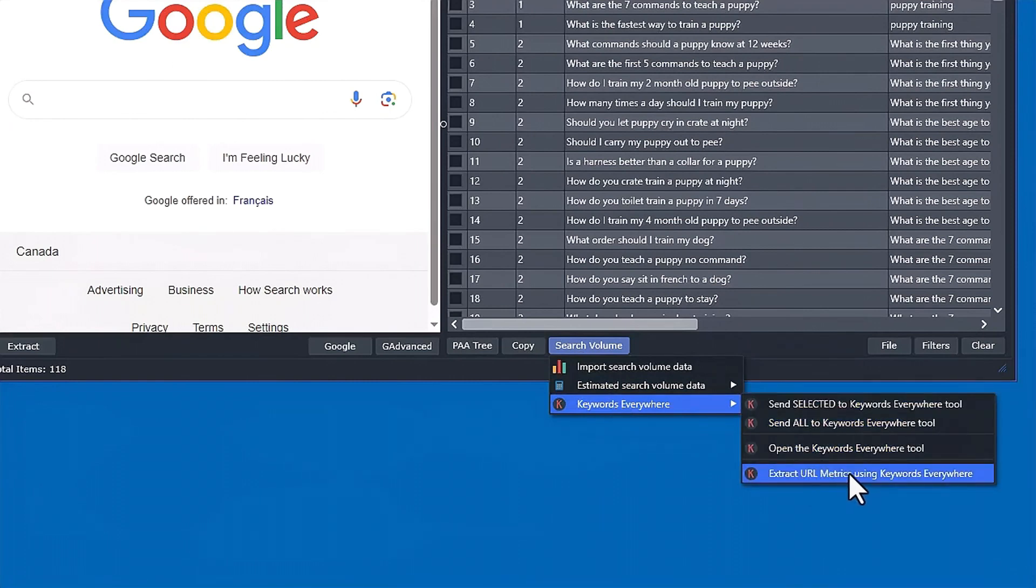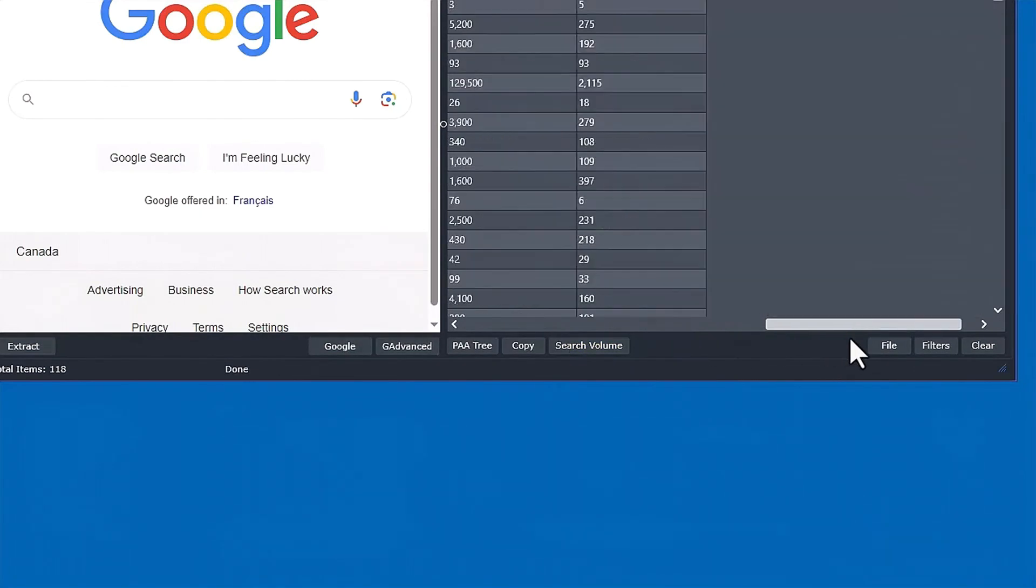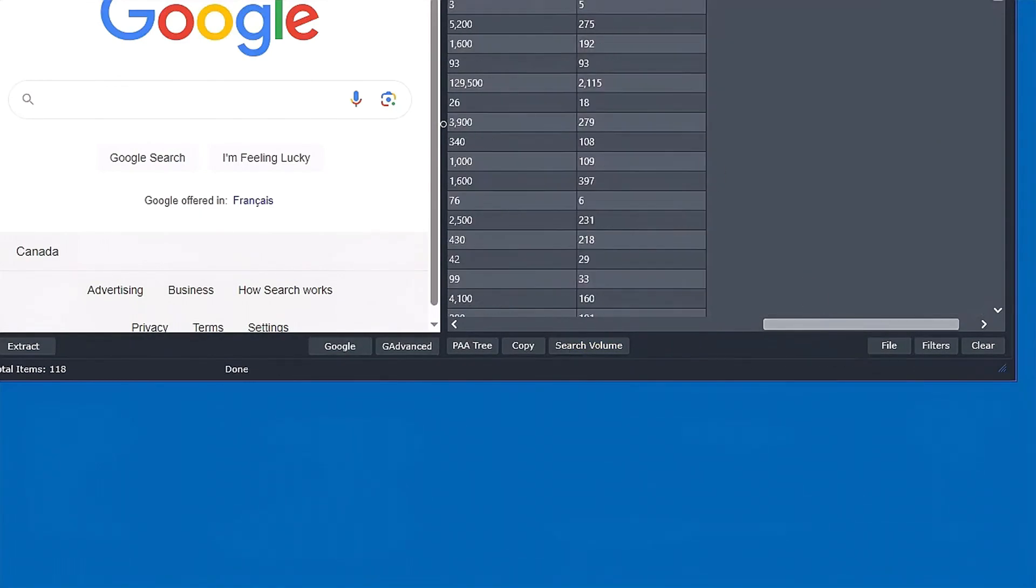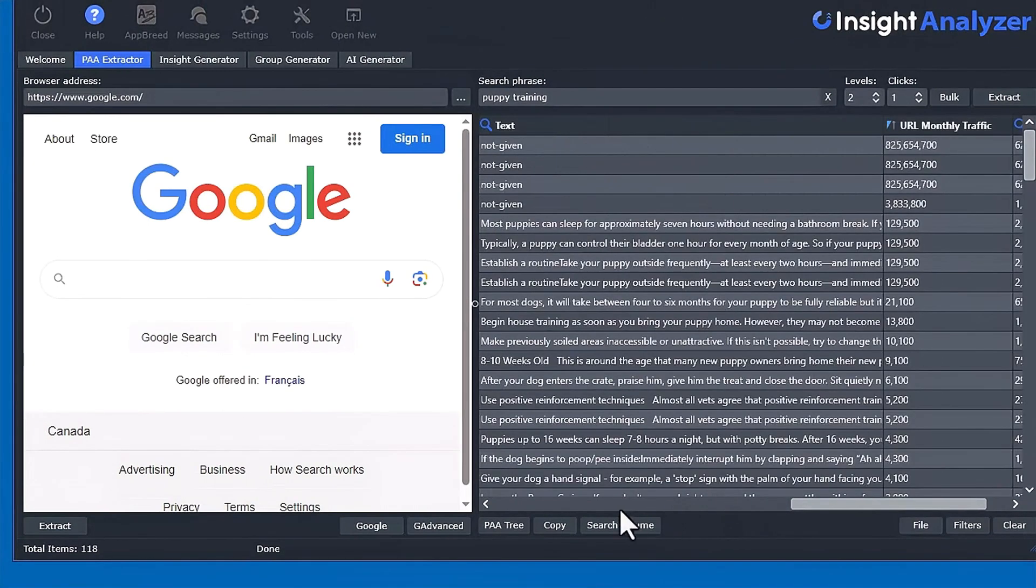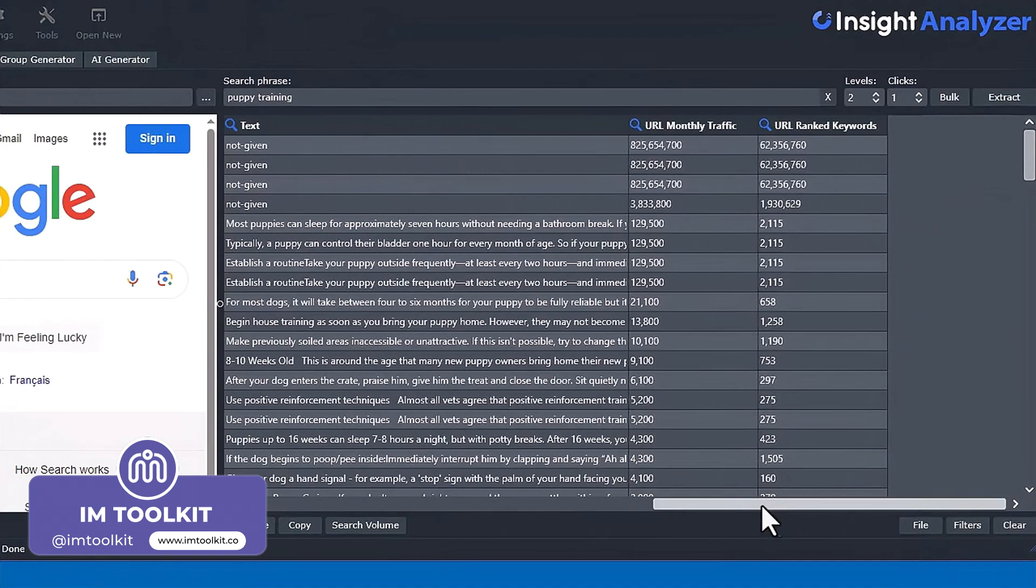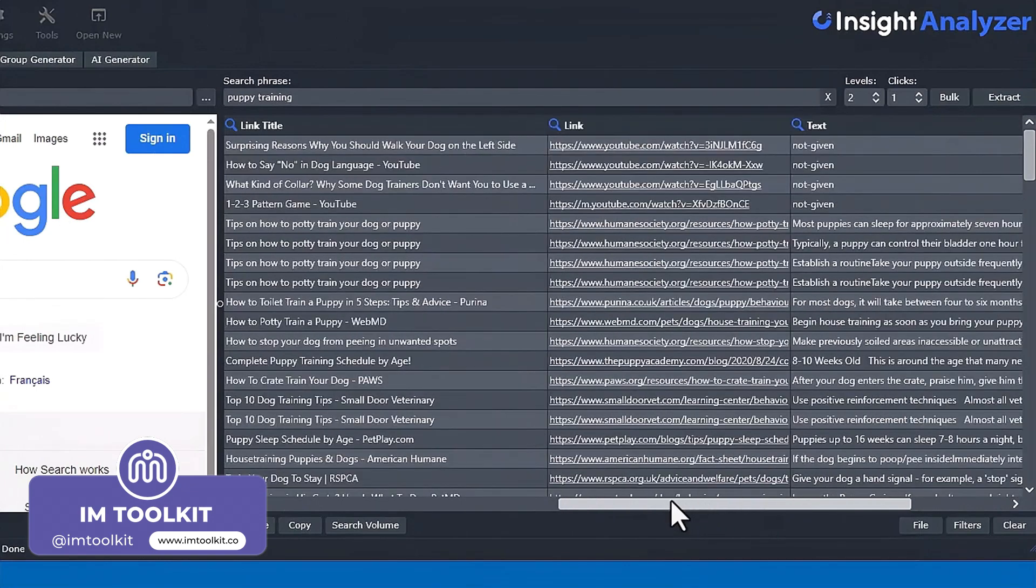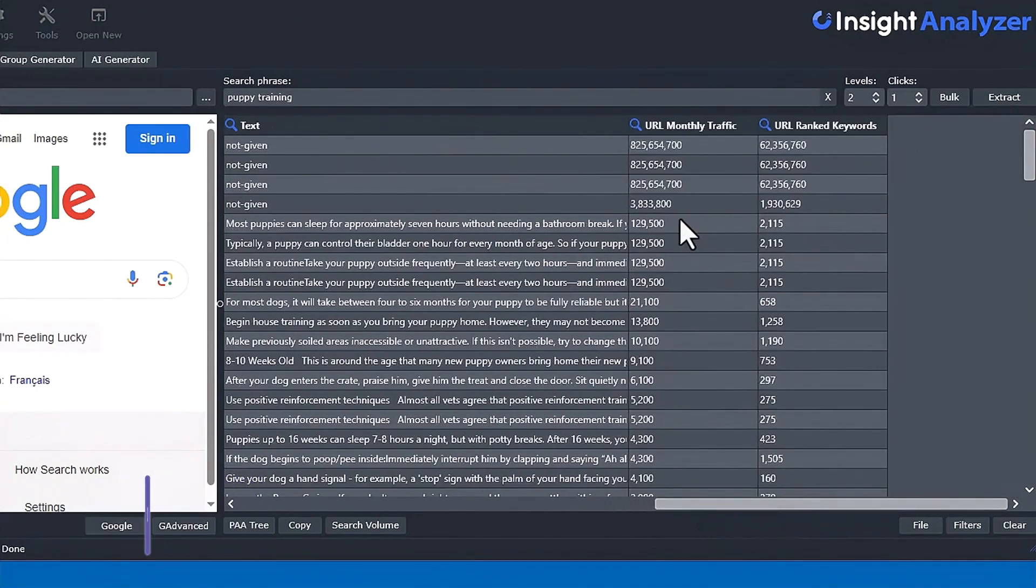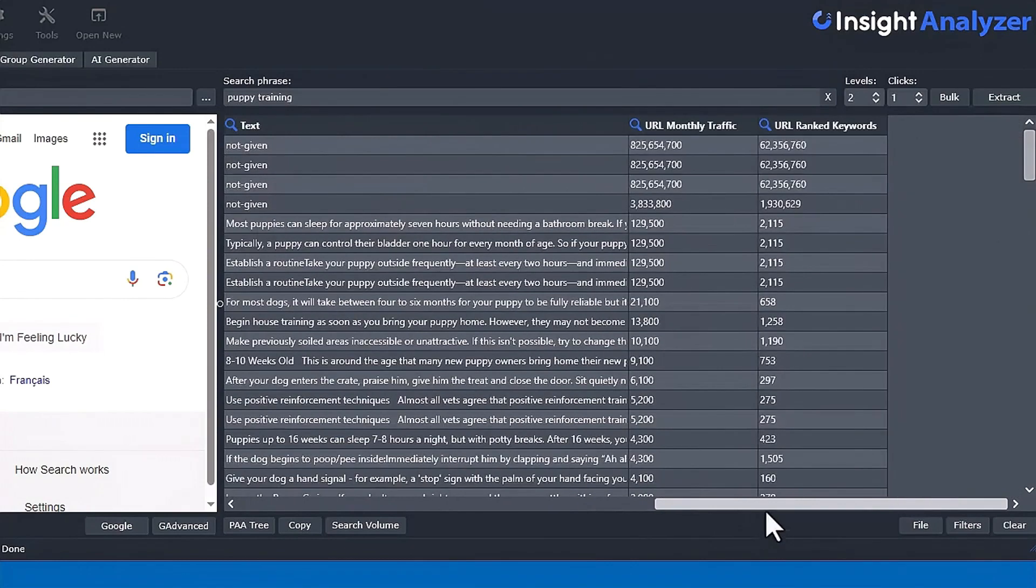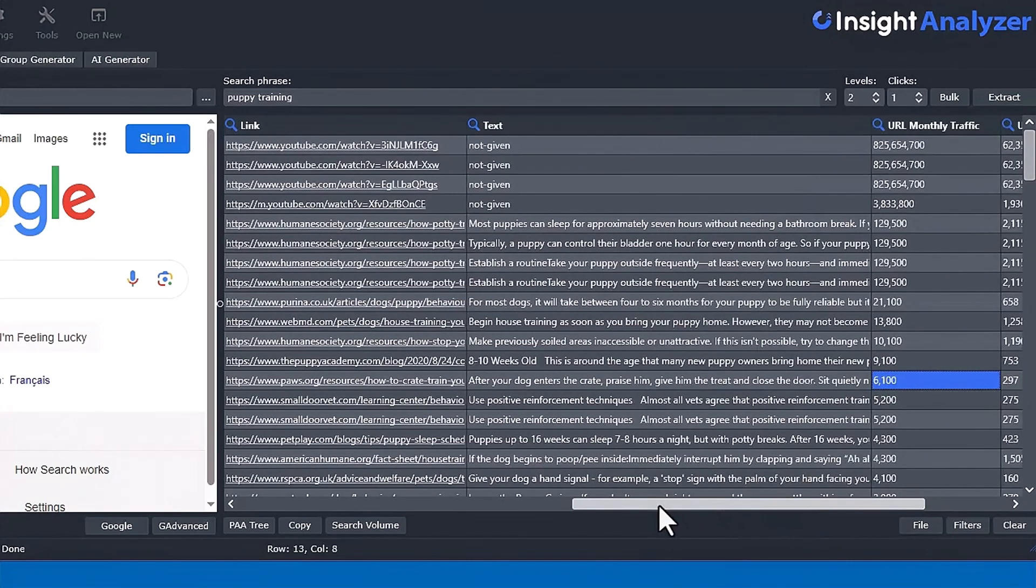You can see over here we got the URL metrics for the link that's in here for the people also asked, these links right here. Keywords Everywhere is telling us that this is the monthly traffic. These big numbers is because that's YouTube. Then these are the number of ranked keywords for that particular article. That's how much traffic that article page is getting.